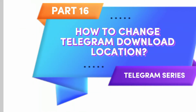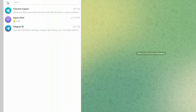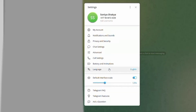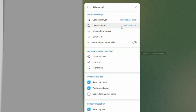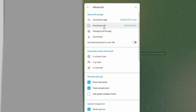To get started, first open your Telegram app, then click on the three lines at the top right corner of the screen. Go to Settings, then click on Advanced. Here you will see the Download Path option.